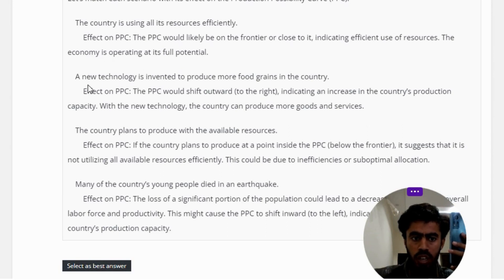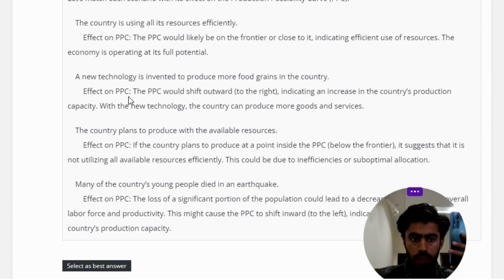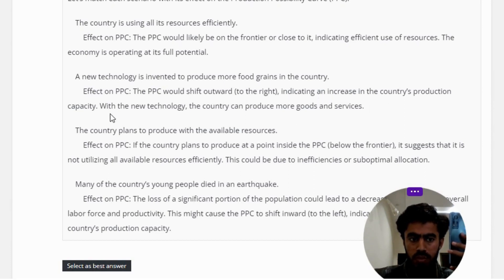Scenario 2 — a new technology is invented to produce more food grains in the country. Effect on PPC: the PPC would shift outward to the right, indicating an increase in the country's production capacity. With the new technology, the country can produce more goods and services.